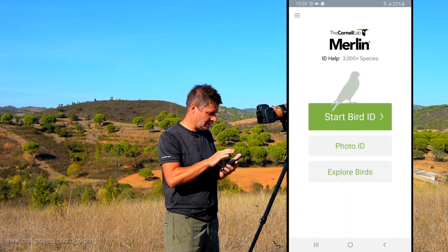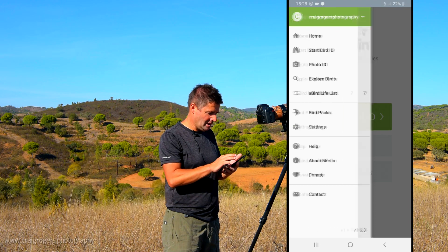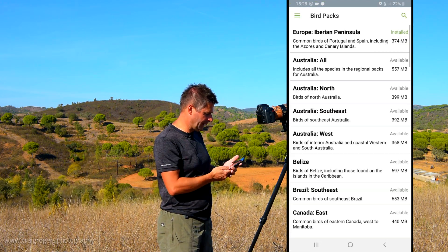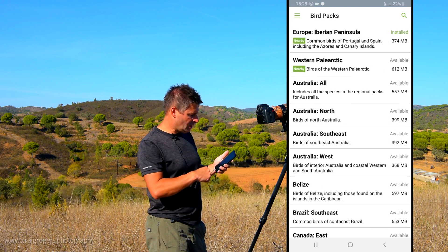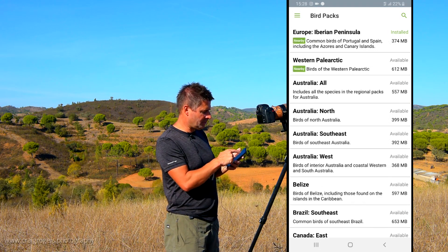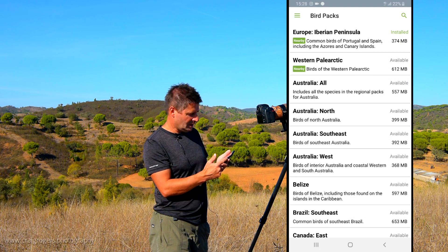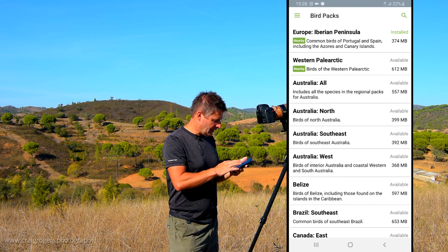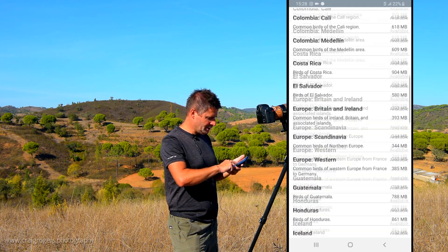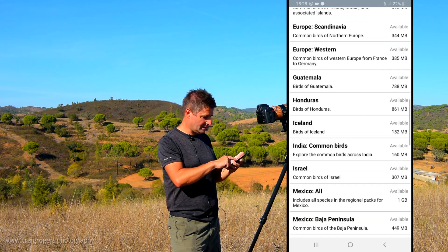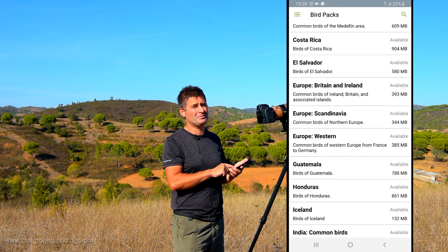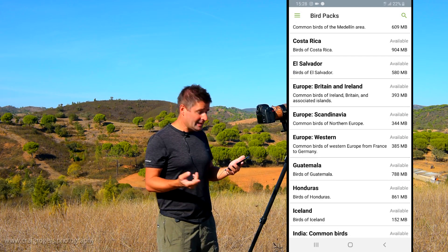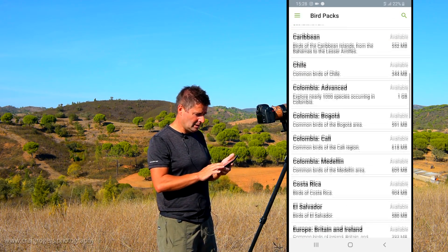For the options in Merlin, if you click the three-bar menu you'll see Bird Packs. Hit Bird Packs and it shows all available packs. The Iberian Peninsula is the one I've got installed. You can also see Western Palaearctic, Australia — they're listed alphabetically and you can download any of them. They're different sizes; the Costa Rica one is 900 megabytes — there are a lot of birds in Costa Rica. That's how you download more bird packs.